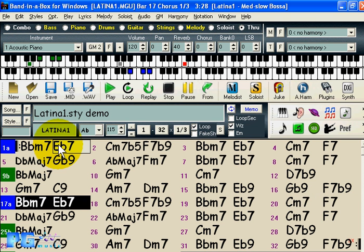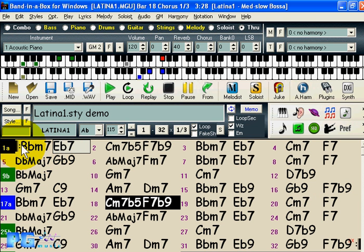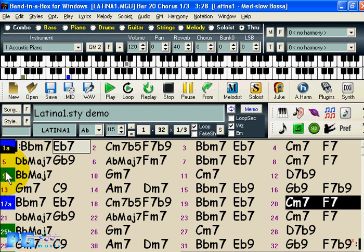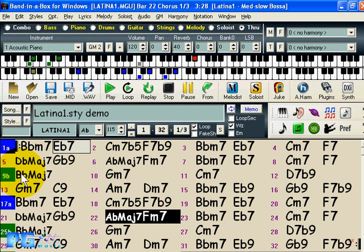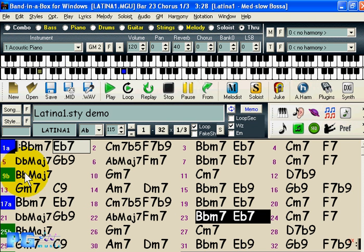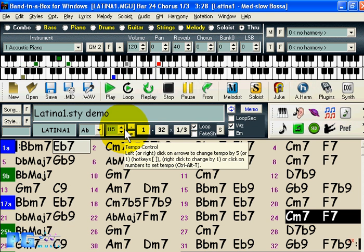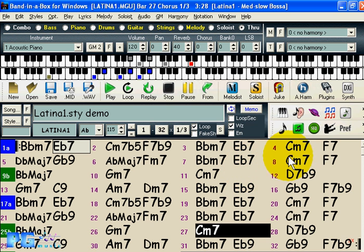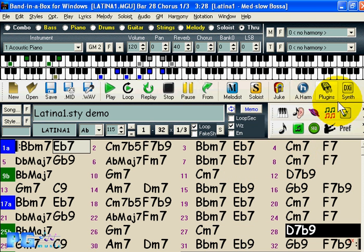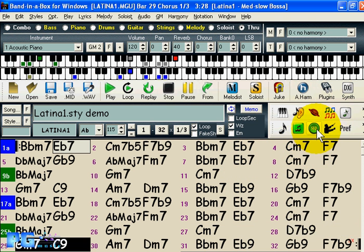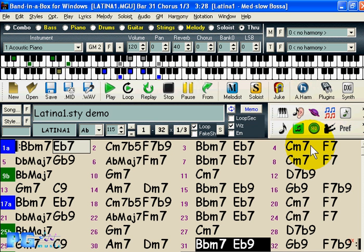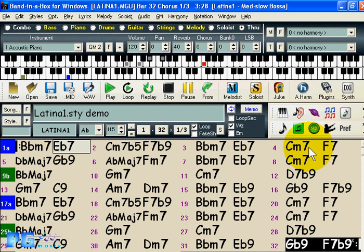One feature present in this song is patch changes: whenever the style goes from A to B, it changes patches from acoustic bass to synthesized bass and similar. We'll go through the newest features found on your tour bars, including a sequencer window that allows you to create multiple channel tracks on either the melody or the soloist track.